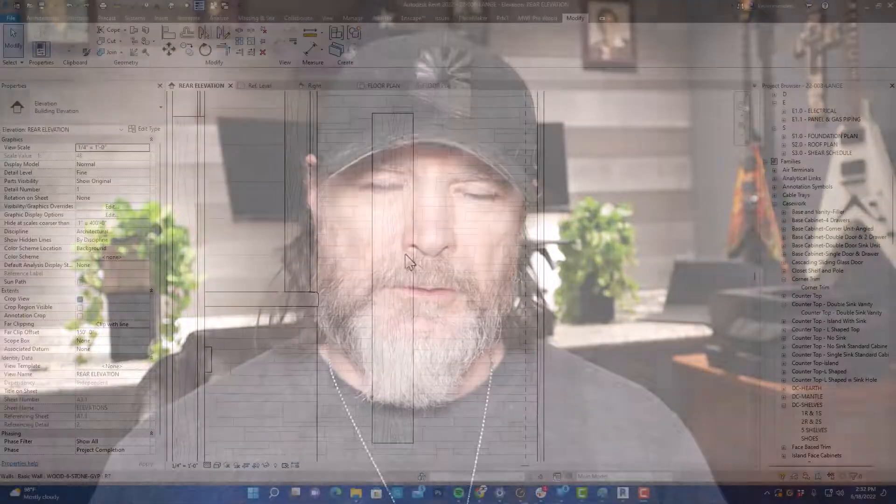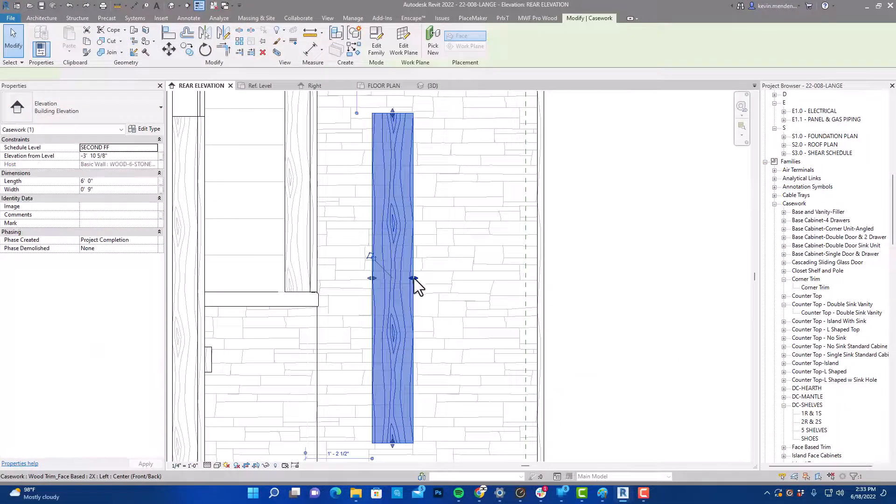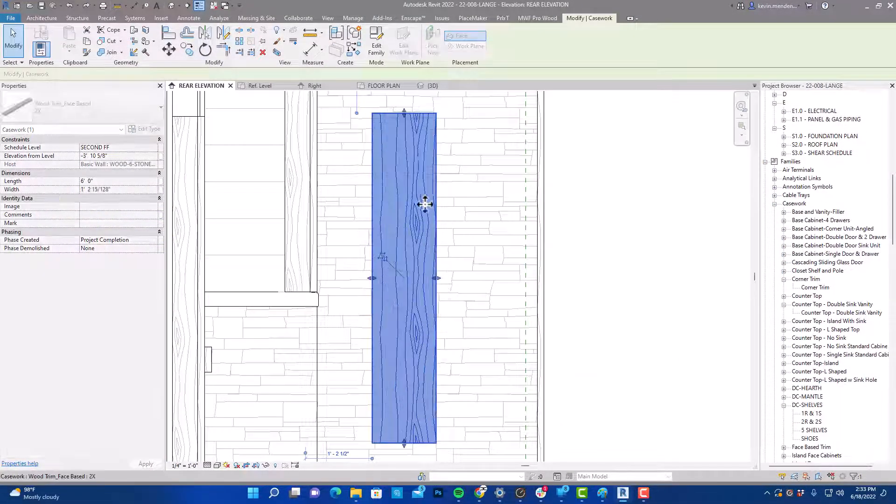Hey there, I'm Kevin Mendenhall. Today we're going to build a simple Revit family. It's a face-based wood trim and we're going to be able to just apply that to our wall, and then we're going to build it so that there's shape handles on it and you can stretch it in either direction to make it fit the area that you need to fit.